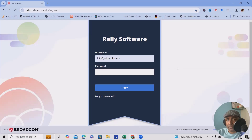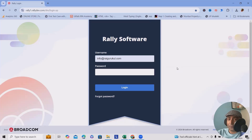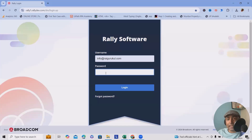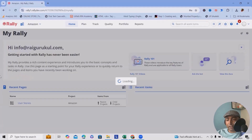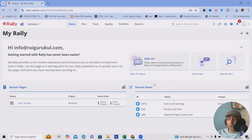As of now I'm using the free version, which has a similar interface to the premium version. In the free version we have restrictions on the number of users, whereas in the premium version there are no such restrictions. Once Broadcom approves your request, you will get a Rally license for one user for free. You can use the login window to enter your credentials and jump into the project. Whenever you log in, all projects are listed based on your permissions.